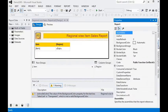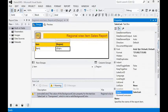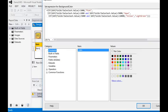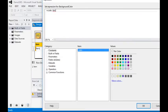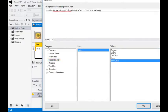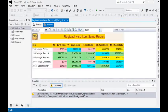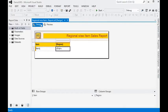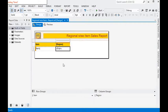Now we need to remove the old expression from the sales text box. In the background color property, we go to the expression and remove the old expression. Then in the background color we call our custom function and pass the sales value. Now you can see we are getting the same result in our report using the custom function — and it is much easier to manage.